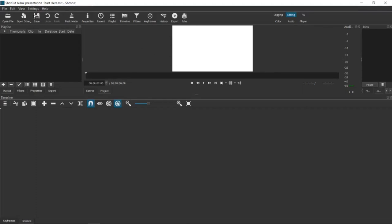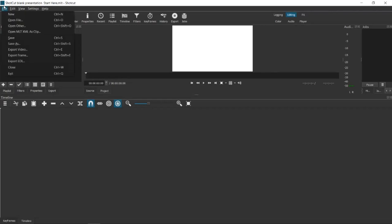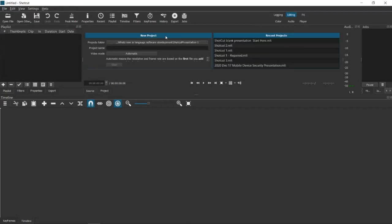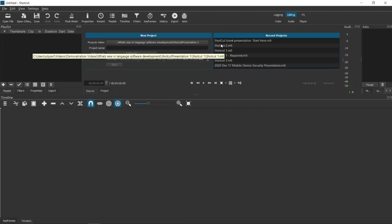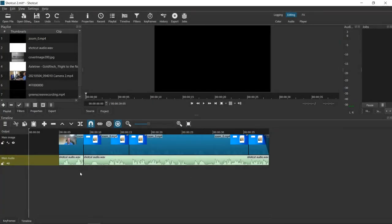So I'm going to close this blank presentation and open up Shotcut MLT2. I've saved us a bit of time by going ahead and editing my basic audio and my basic video, so you won't have to see me fiddle with that as we go along.